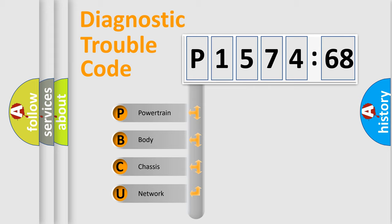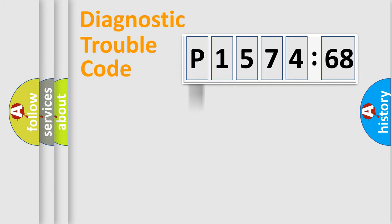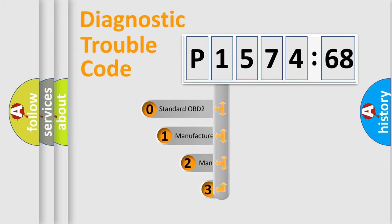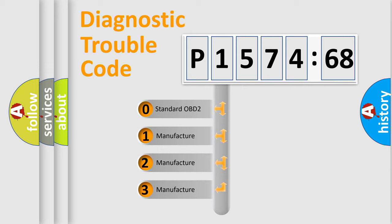We divide the electric system of automobiles into four basic units: Powertrain, Body, Chassis, and Network. This distribution is defined in the first character code.